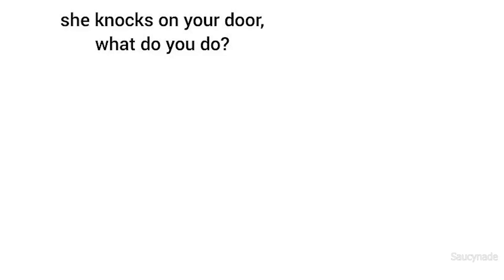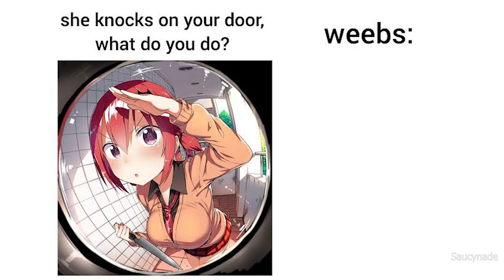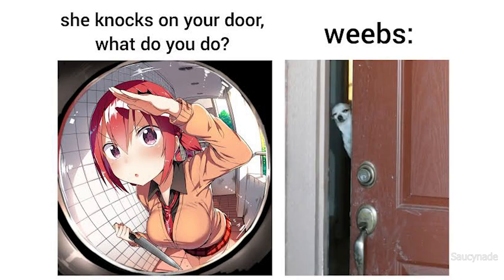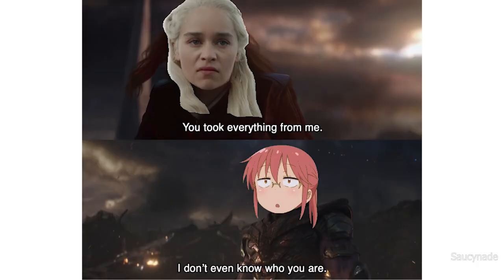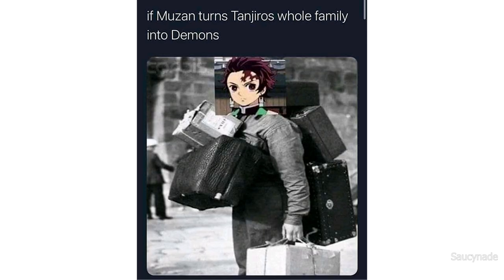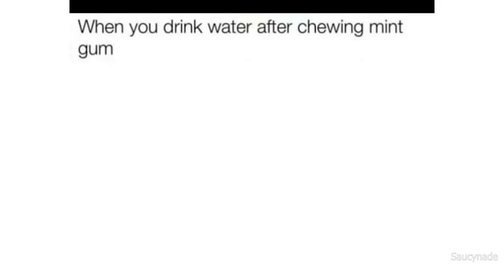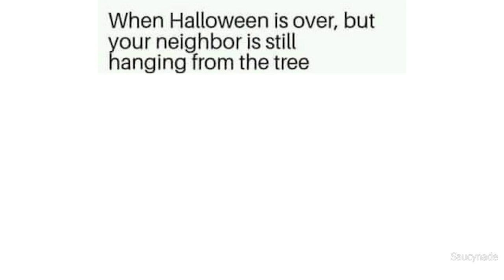She knocks on your door. What do you do? Weebs. You took everything from me. I don't even know who you are. If Muzan turns Tanjiro's whole family into demons. When you drink water after chewing mint gum, water breathing. When Halloween is over but your neighbor is still hanging from the tree.